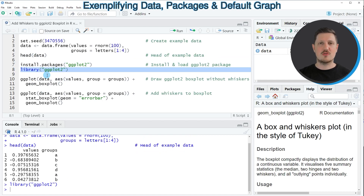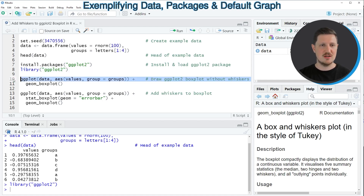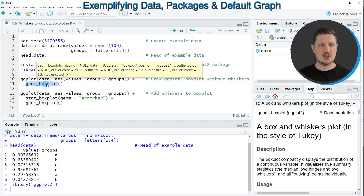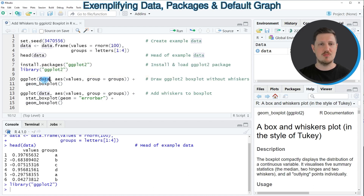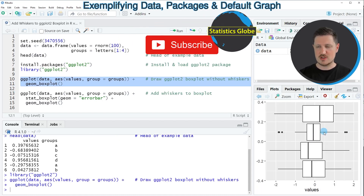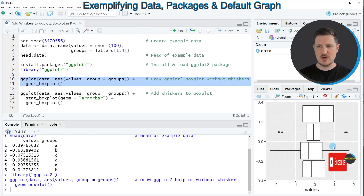After running this line of code we can use the functions of the ggplot2 package to create a ggplot2 boxplot, as you can see in lines 10 and 11 of the code. In these lines of code I'm using the ggplot and the geom_boxplot functions to create a boxplot based on our data frame which is called data. If you run lines 10 and 11 of the code you can see at the bottom right of RStudio that a new boxplot is appearing.